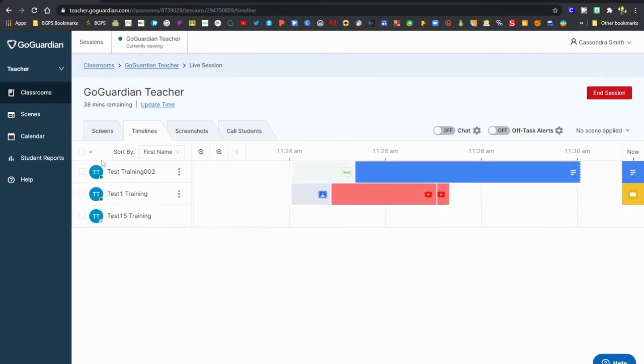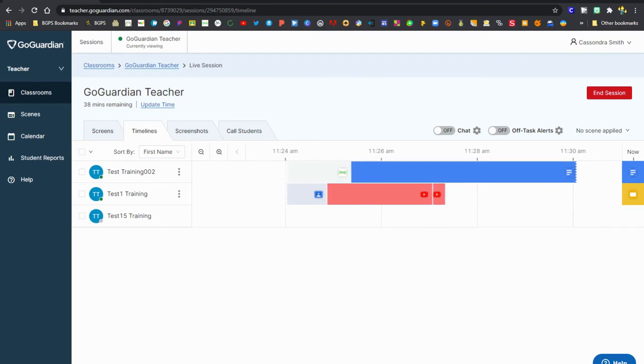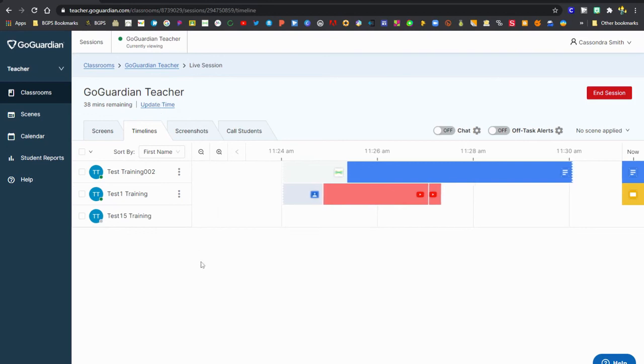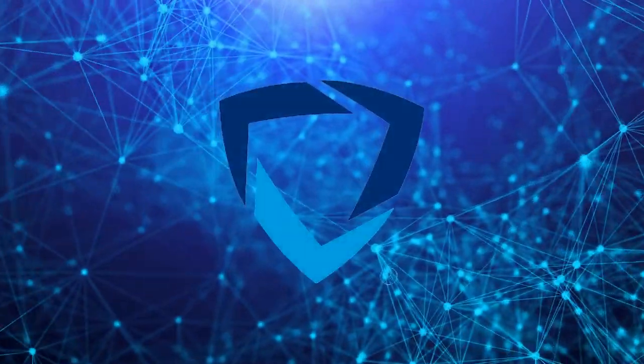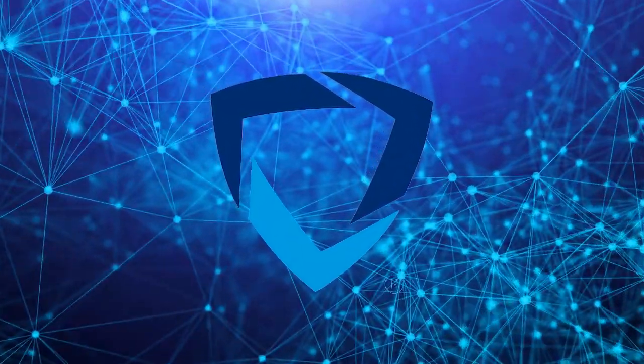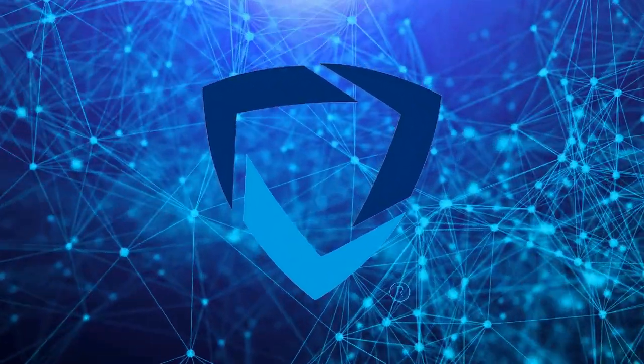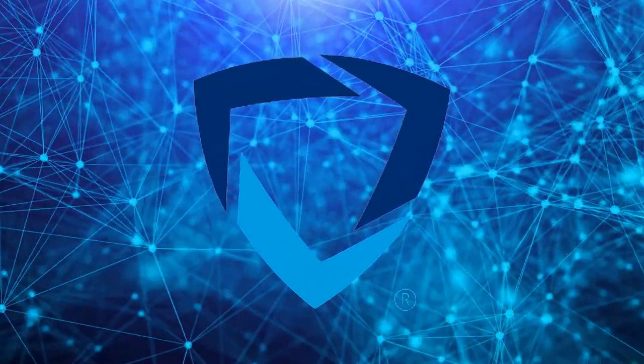You can also see students who are online and active have a green dot next to them and gray when they are offline. You can update the time from this view just like you can from the screens view if you need to add more time to your class session. And that is GoGuardian timeline view.